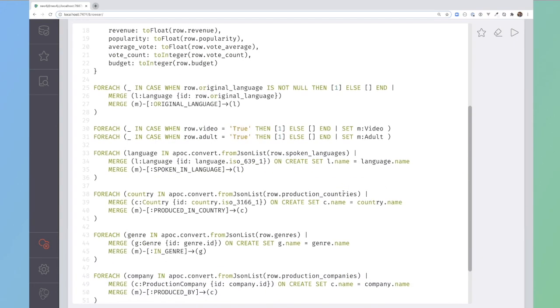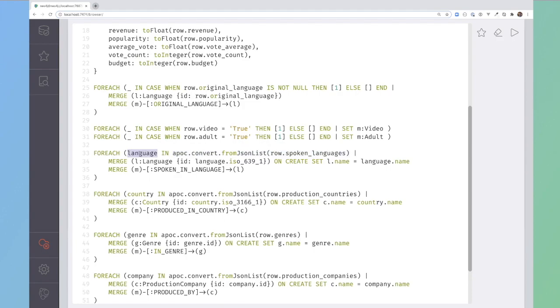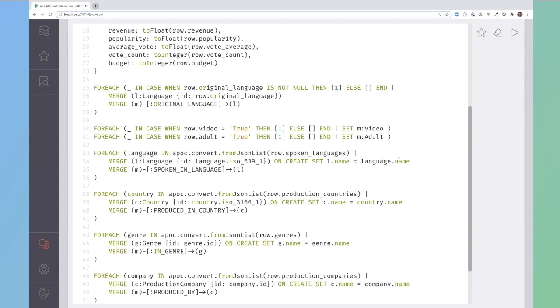In this case, I'm using the technique from before to take the spoken languages and then convert them into a list of cipher maps. Then for each one of those languages, merge a language node. If I'm creating that node for the first time, then also set the name property to be the name from the language.